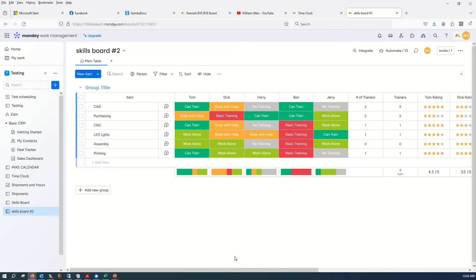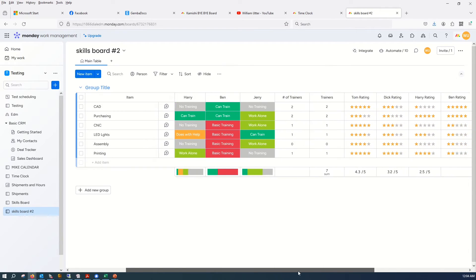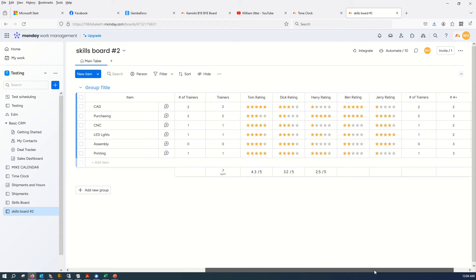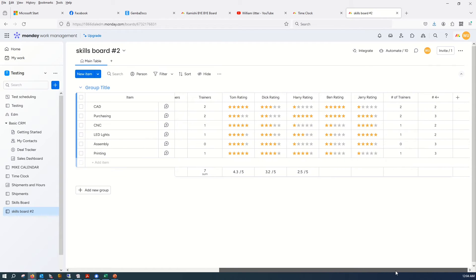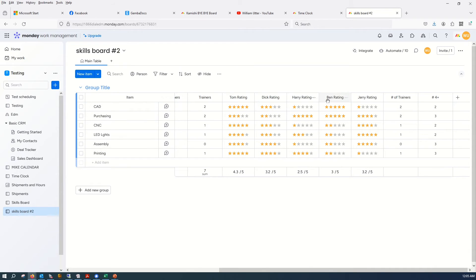Now another way we could do this, I ended up using the ratings idea. And again, I did Tom, Dick, Harry, Ben, and Jerry.